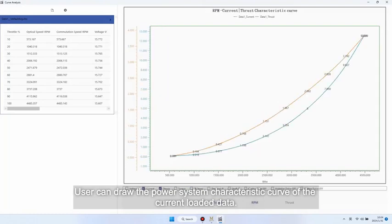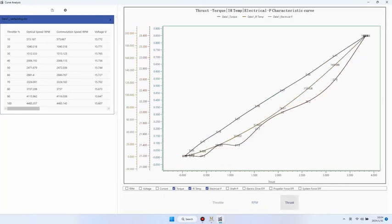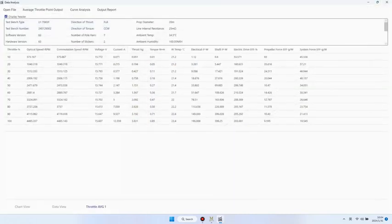Click on curve analysis. User can draw the power system characteristic curve of the current loaded data.